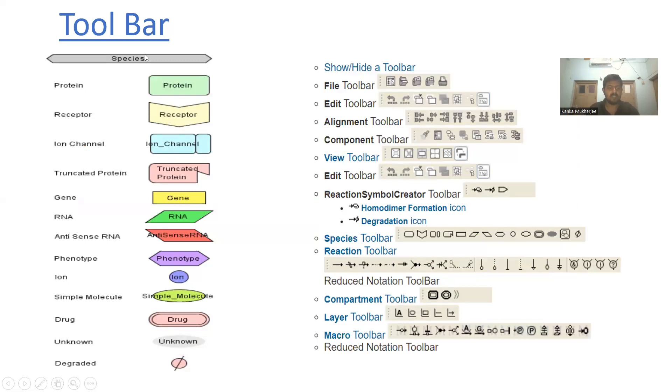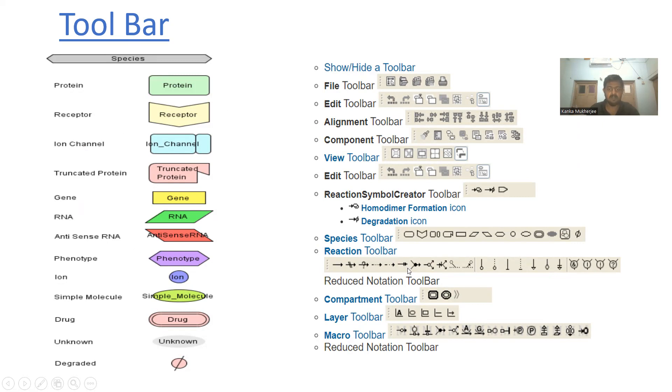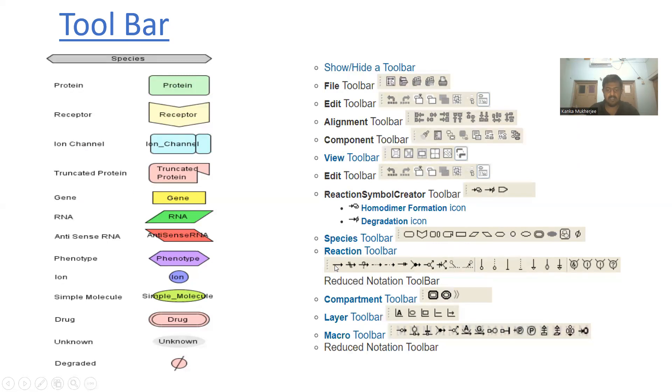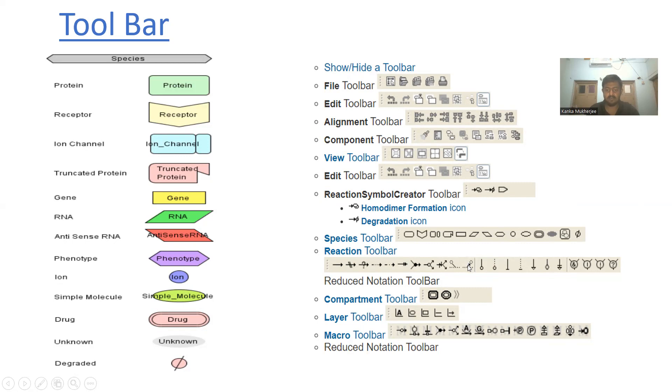These are examples of different graphical notations available in the toolbar. Proteins, receptors, ion channels all have different types of graphical representations. Even the reactions occurring between them are denoted using different graphical representations. For example, this arrow sign depicts a transition whereas this sign depicts a catalytic reaction.